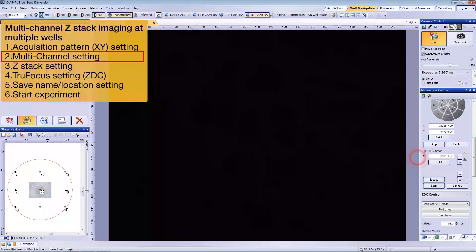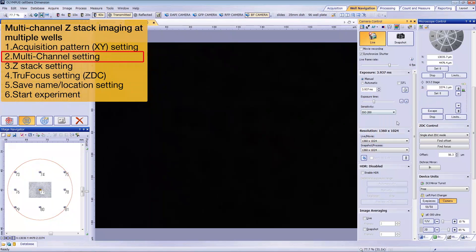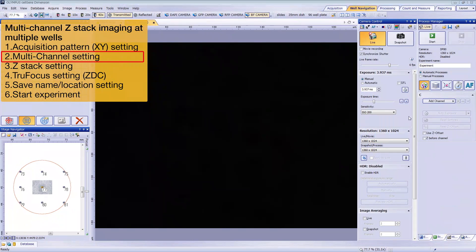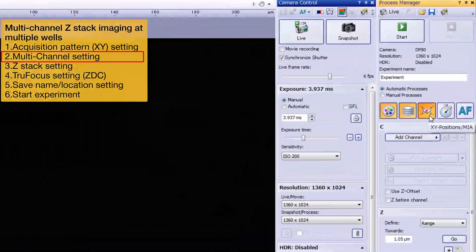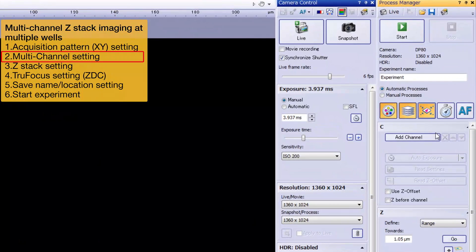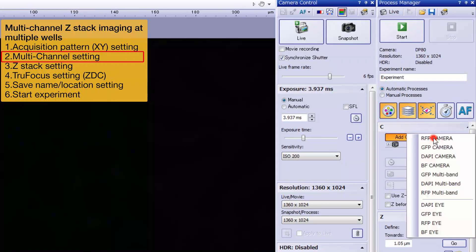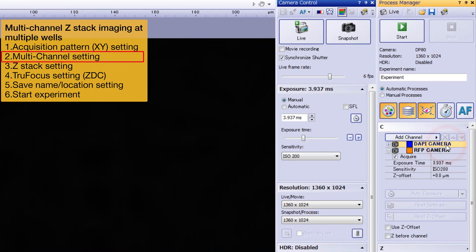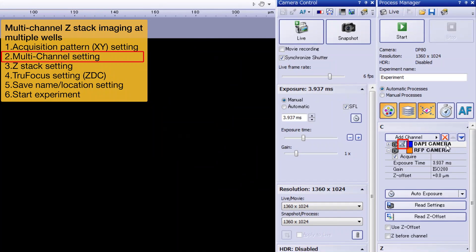Now we'll enter the acquisition settings. Open the Process Manager tool window. Click the Multi-Channel, Z-Stack, and XY Positions MIA icons to enable them. Time-lapse is also available, but we'll skip it here to save time. Assign DAPI and RFP channels. Click on the DAPI channel. The microscope icon indicates that your system is ready to acquire DAPI.